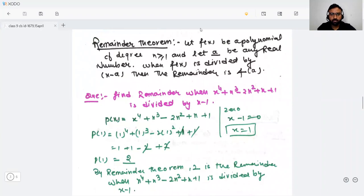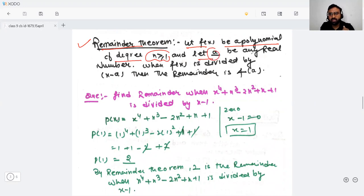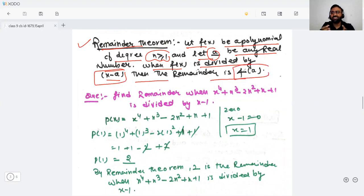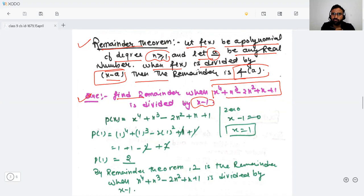The next concept is the remainder theorem. Let f(x) be a polynomial of degree greater than or equal to one, and let 'a' be any real number. When f(x) is divided by (x − a), then the remainder will be f(a). Let's understand with a question: find the remainder when x⁴ + x³ − 2x² + x + 1 is divided by (x − 1).